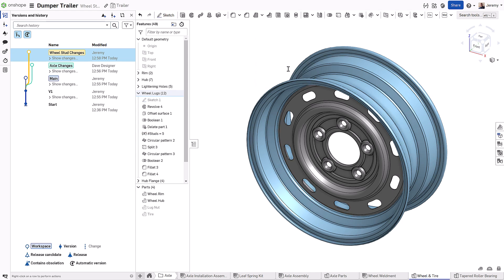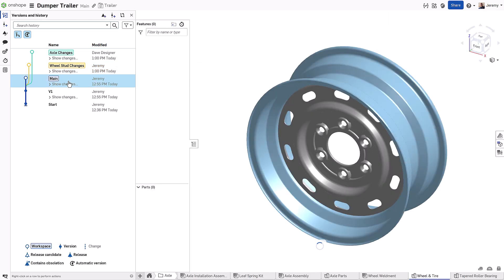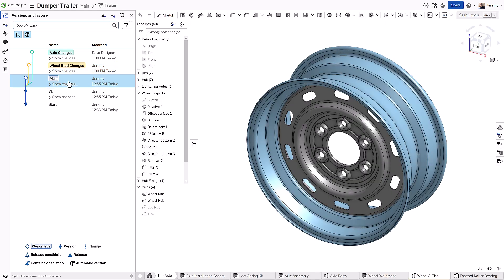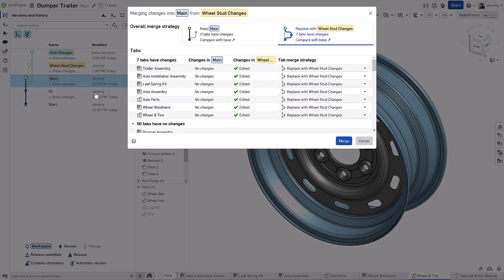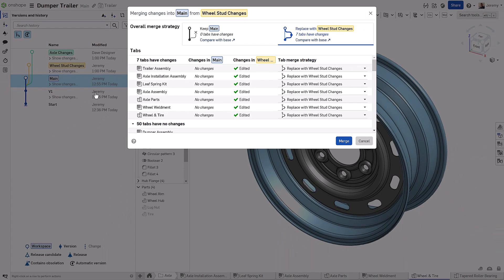When the work within a branch is completed and you want to incorporate it into the main design, simply activate the main branch, then right-click on the branch you want to merge from and choose merge into current workspace. Onshape then presents you with a list of tabs or studios in the design that have changes to be merged into the target branch.